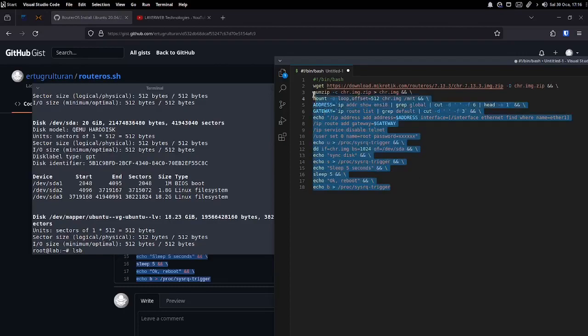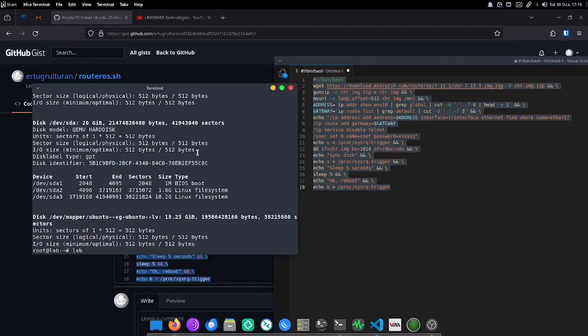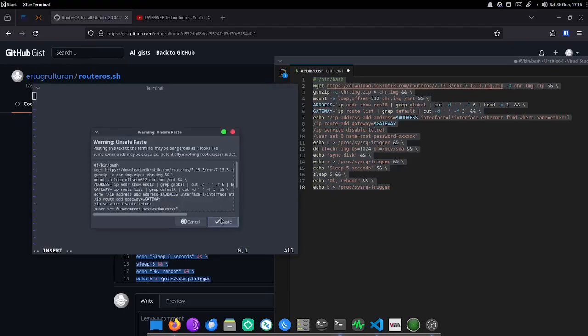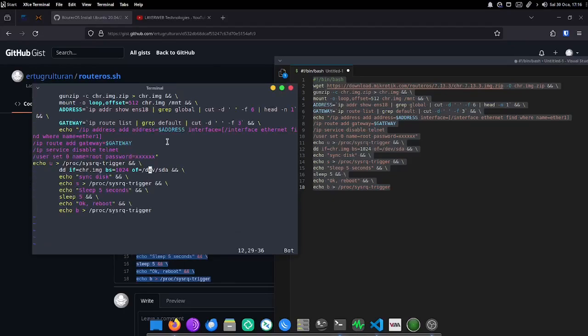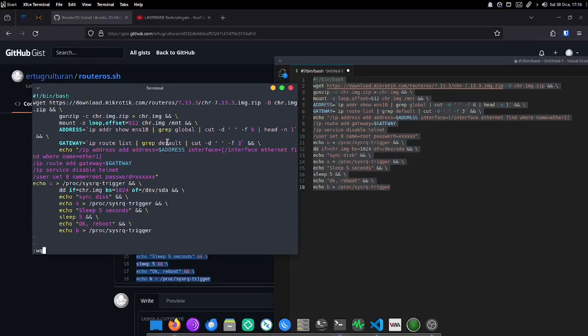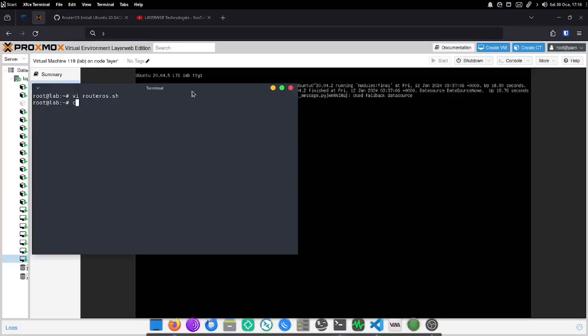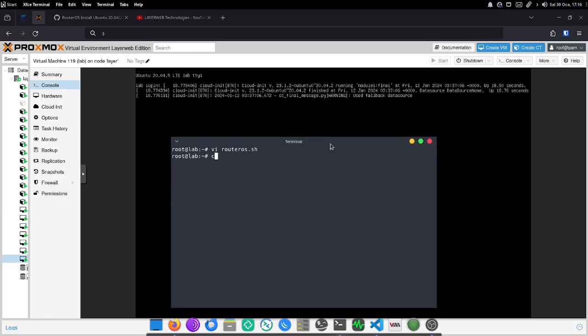And our bash script is ready! Let's create a file called routeros.sh, paste the bash script we prepared into it, and run it. We give the necessary permissions with chmod and run it.